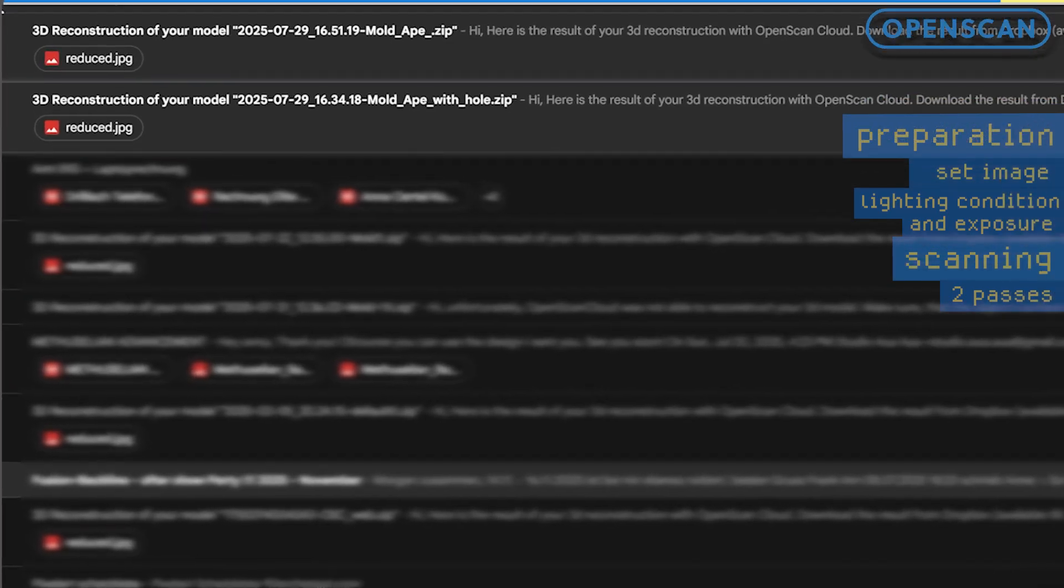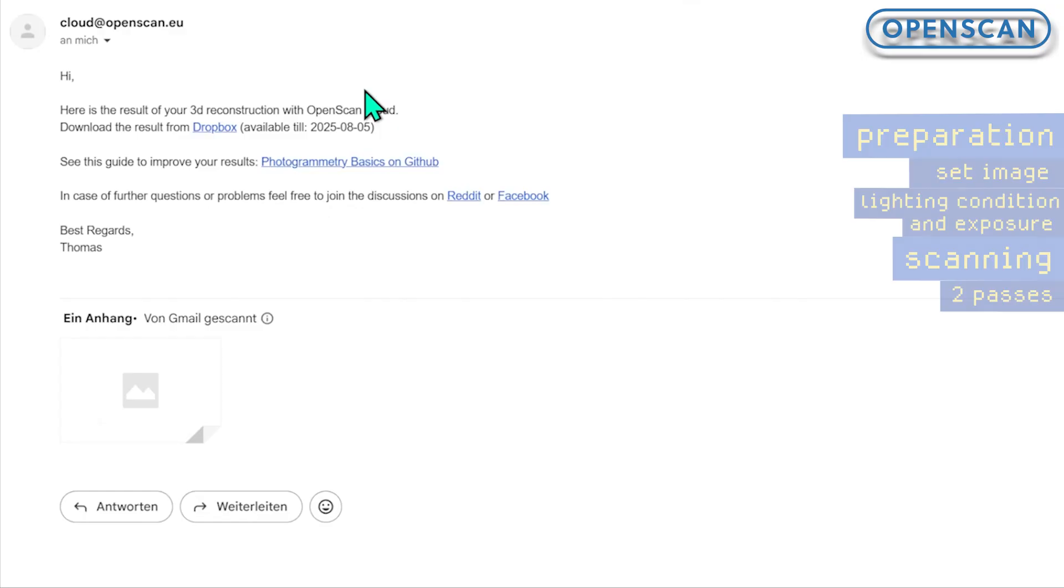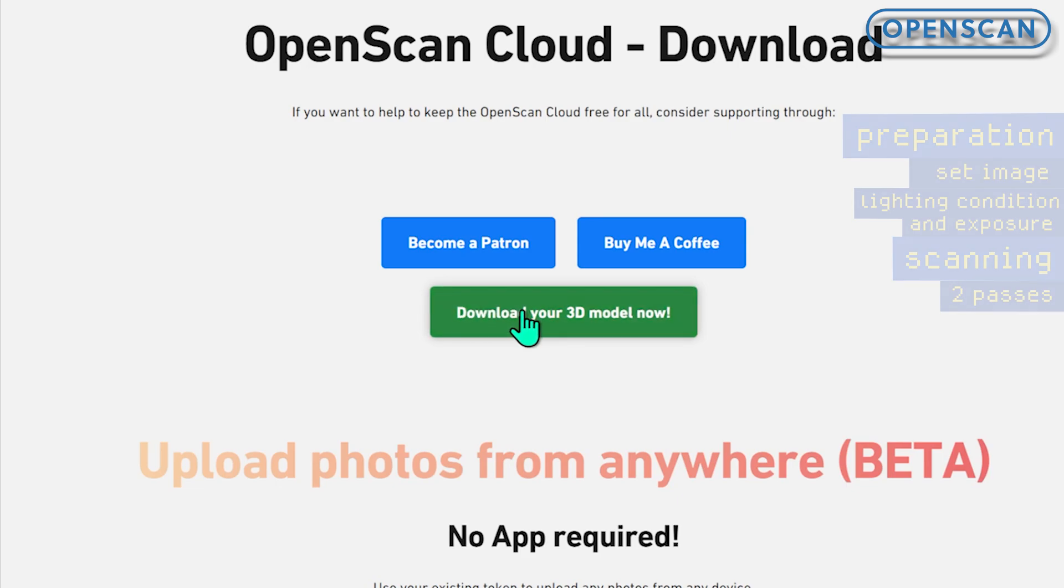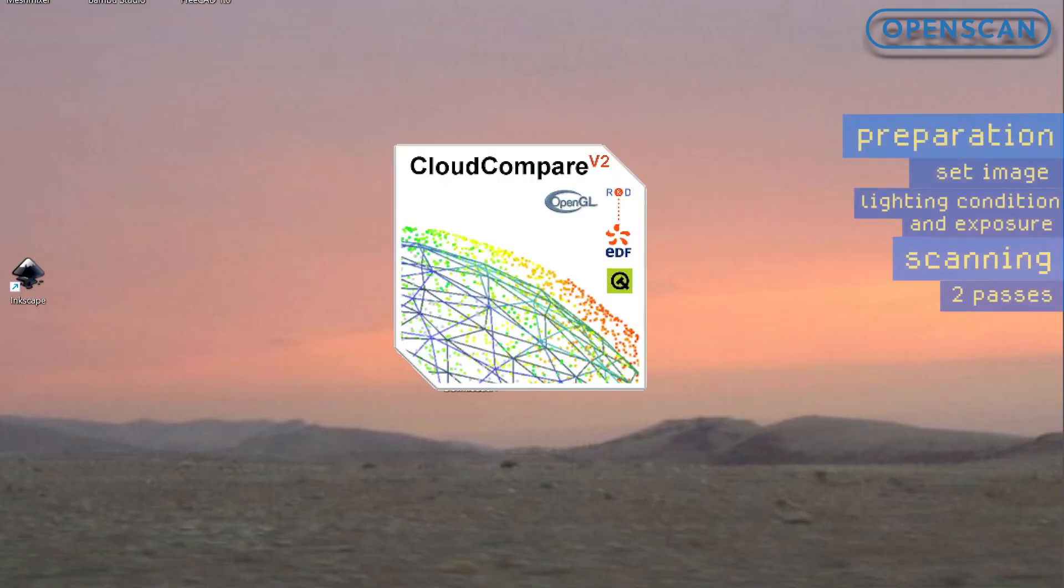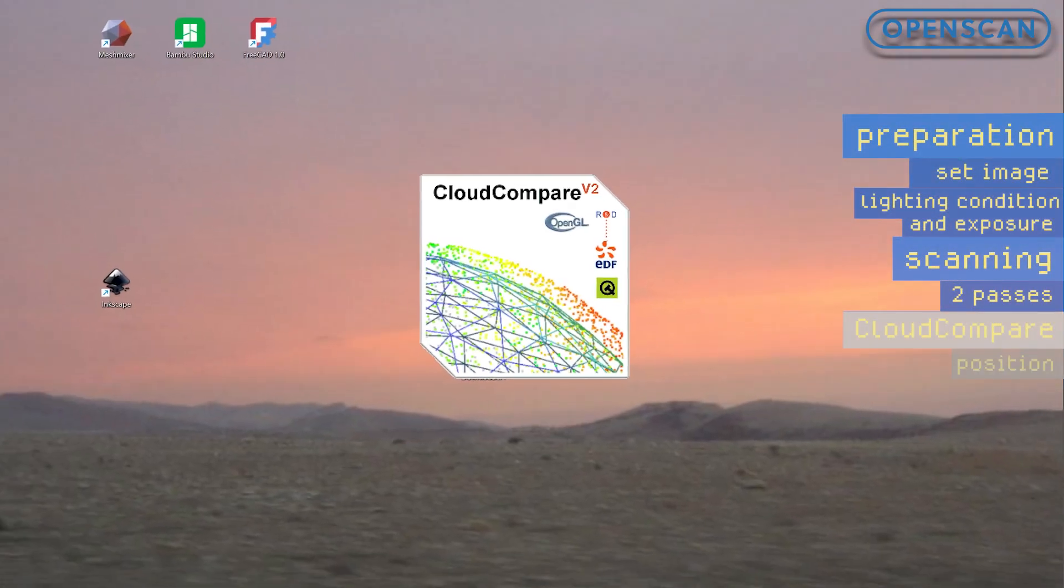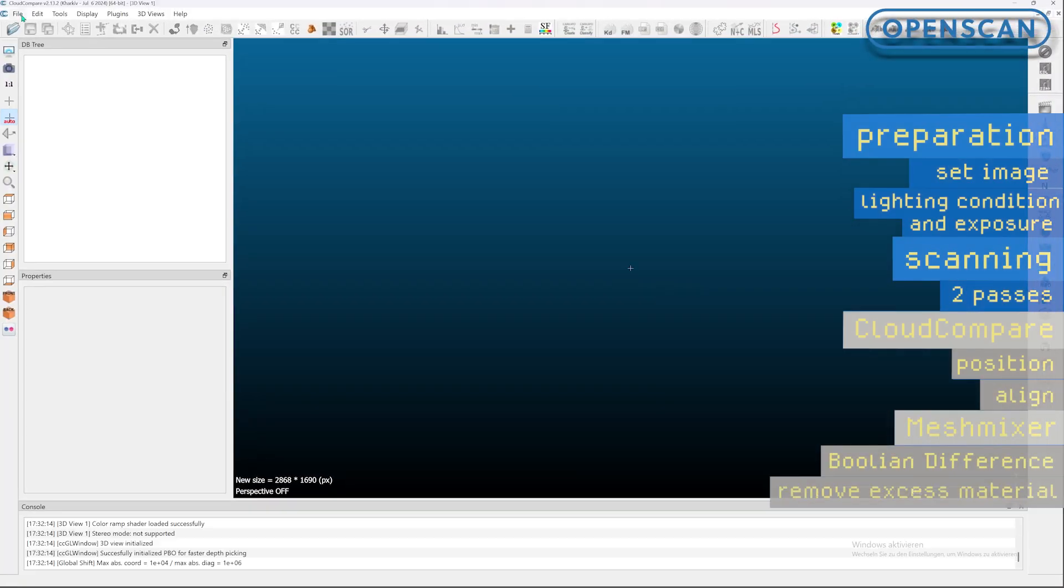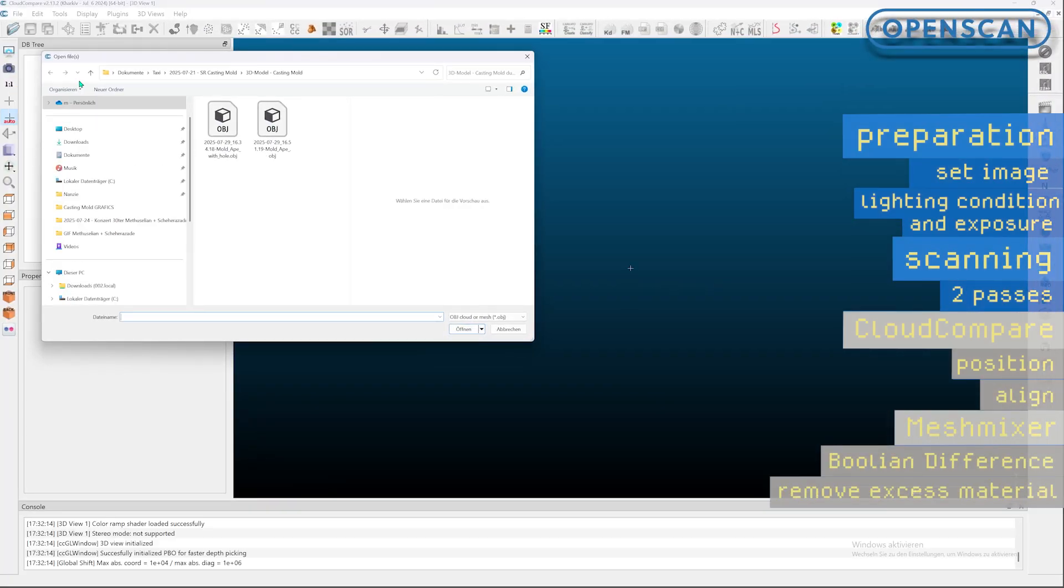When the processing there is finished, we get an email notification that we can download our scan results. Now we open both 3D scan files in the free open source software Cloud Compare to properly align the two mold halves.